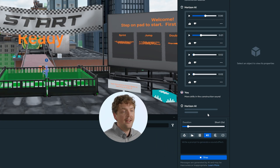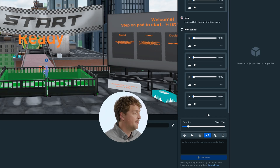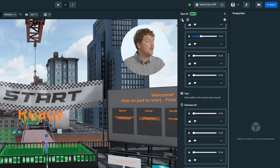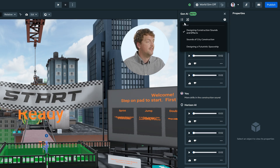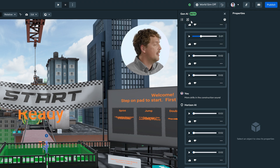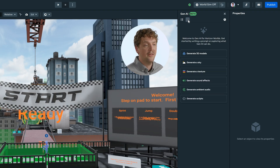The Gen AI panel organizes prompts and results in conversation. Each session is treated as a chat, which helps maintain context as you refine prompts. You can view a history of your chats using the Open Chat History button, which will give you all the sounds you've asked it to generate today. To start a new chat session, click the pencil icon — use that when you want to create something completely different.